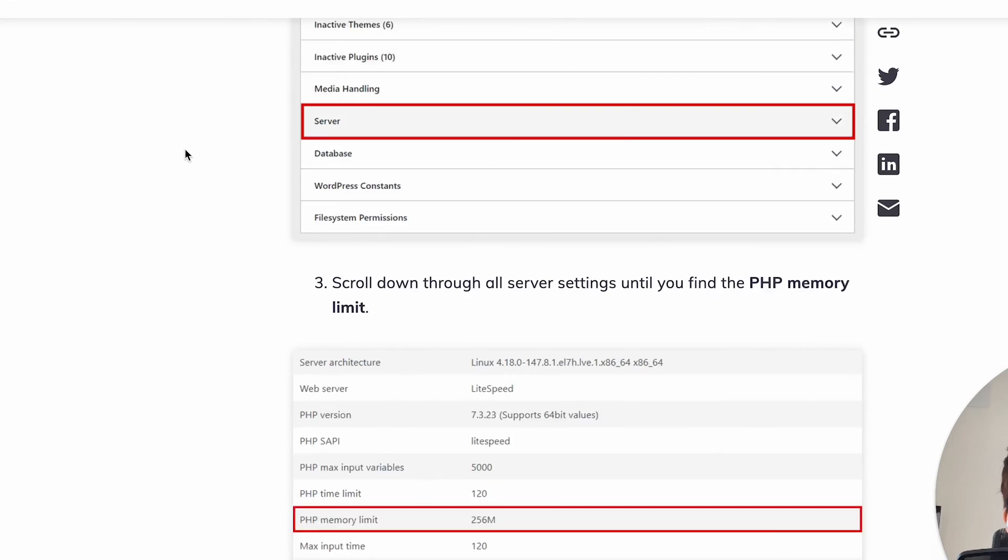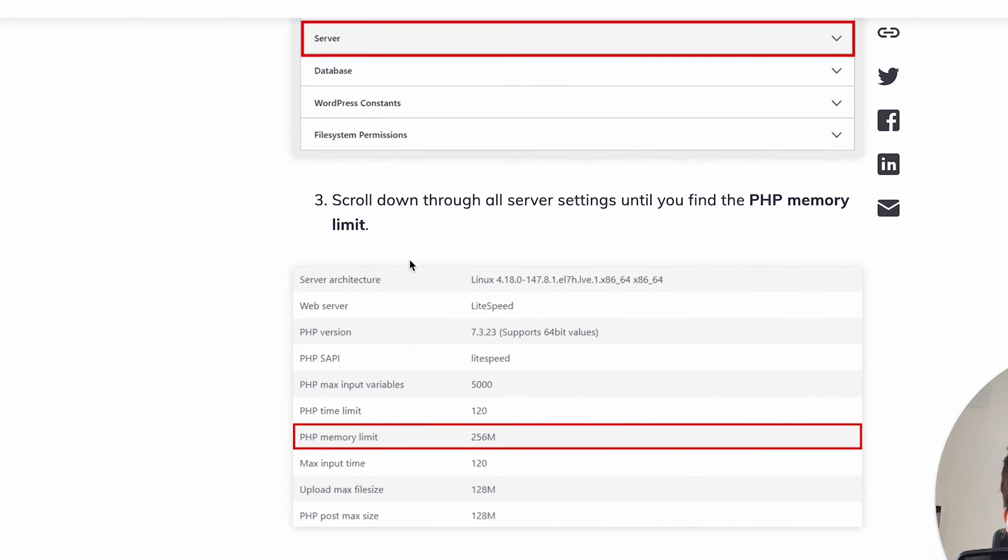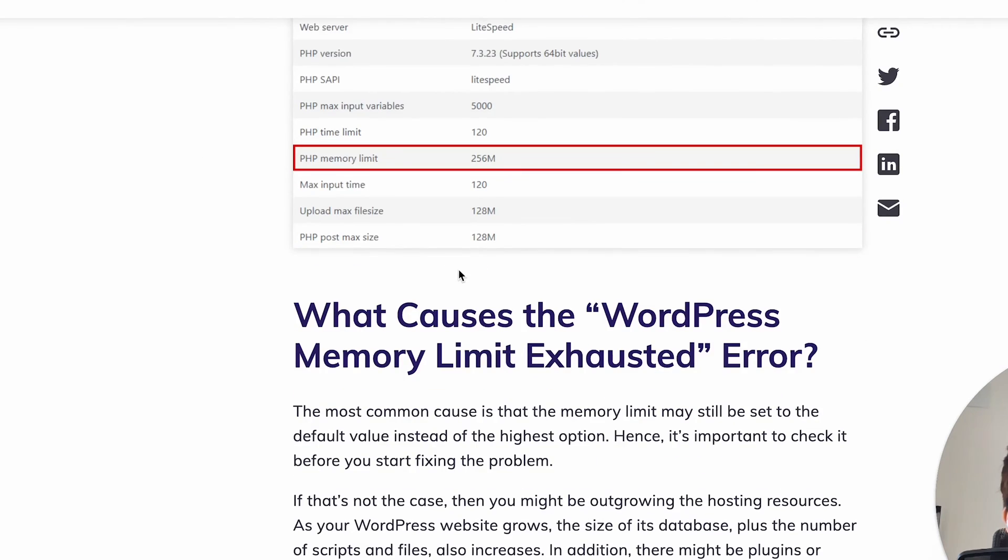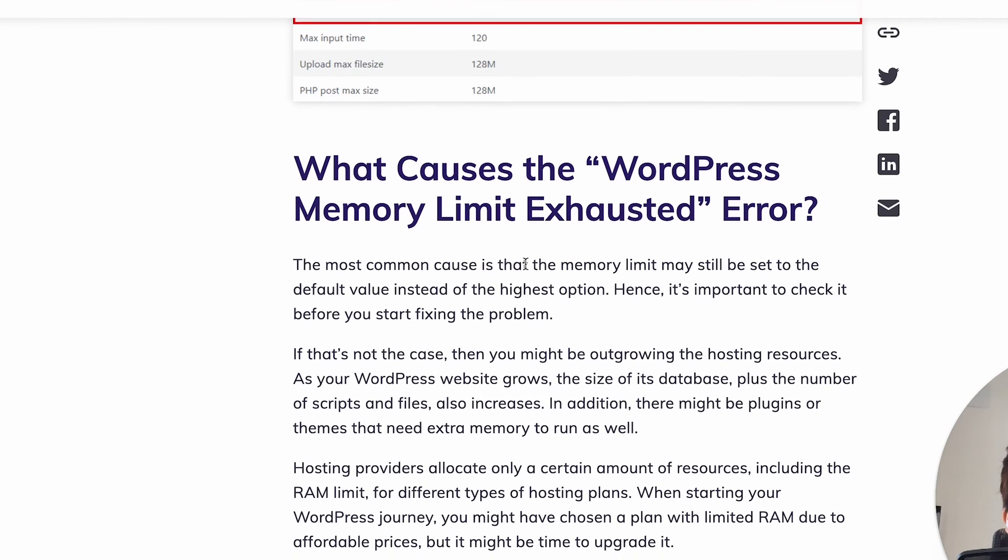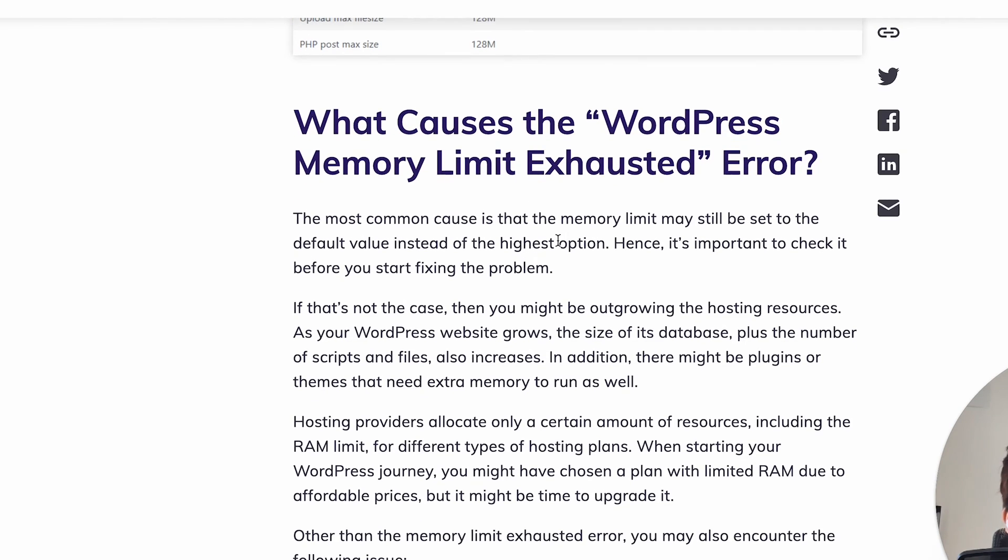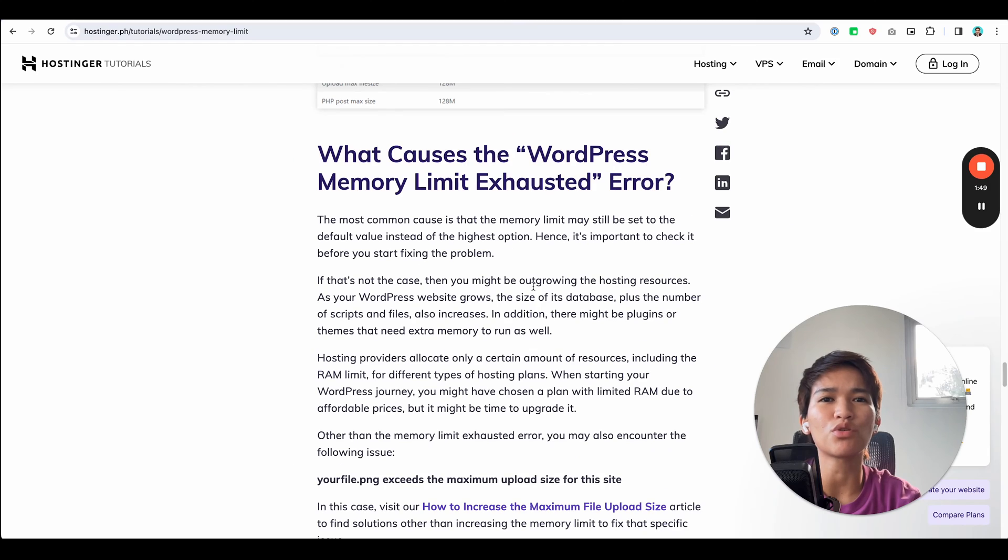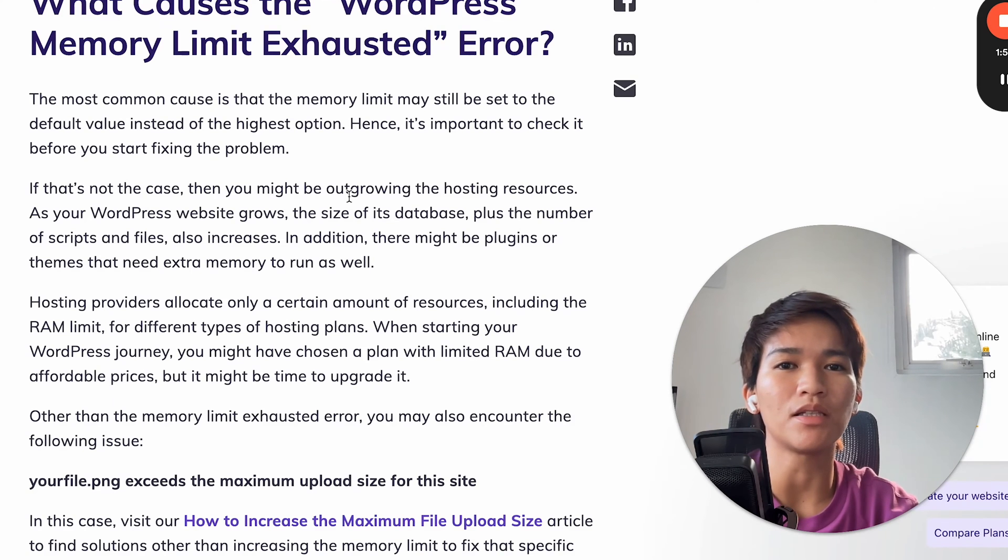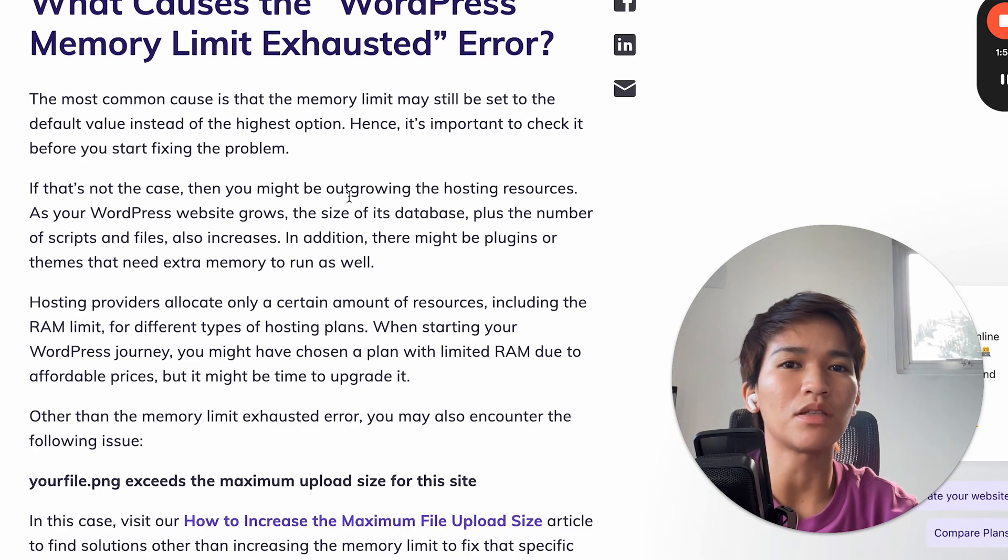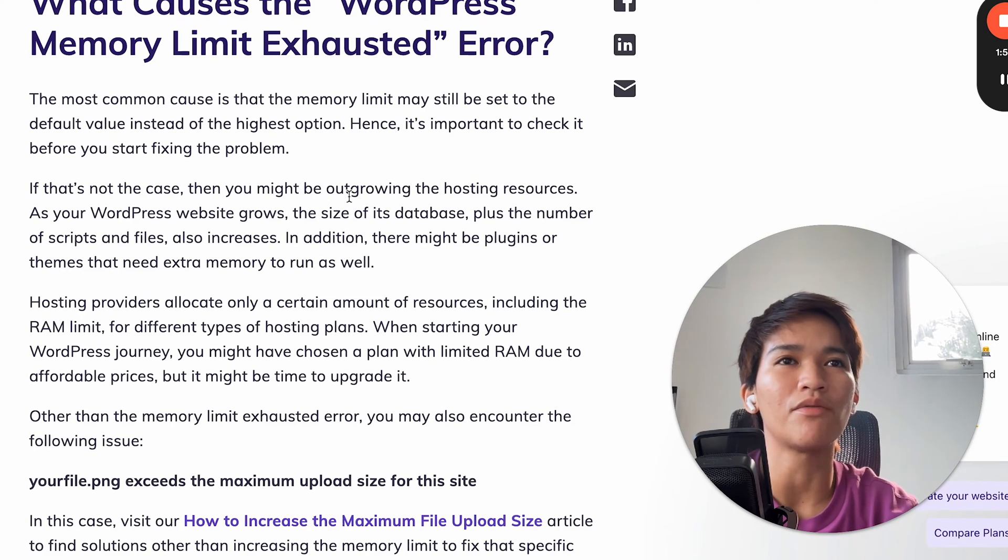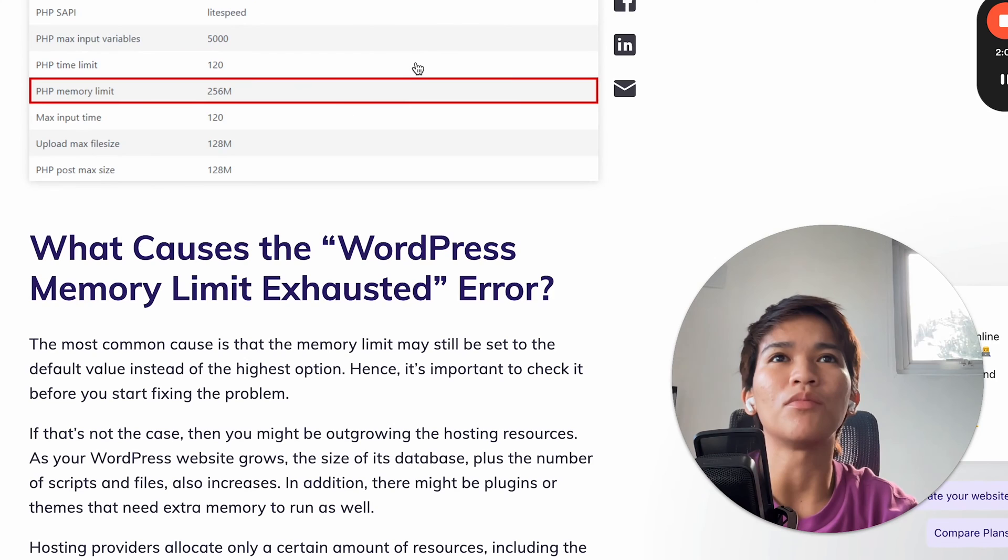It's similar to increasing your memory limit because usually your website needs more capacity to handle the things that you're trying to update or save and it's exhausted, so you're going to need to increase that so it can allocate those loads that you're trying to do.